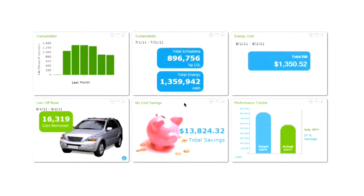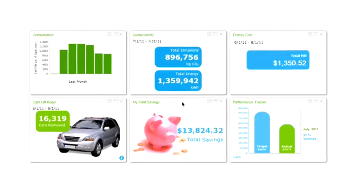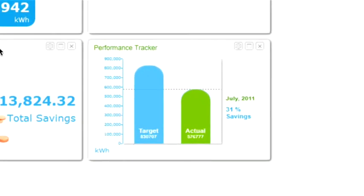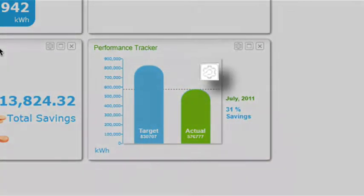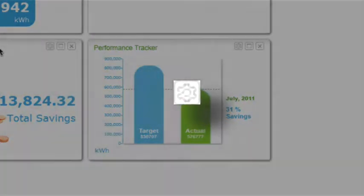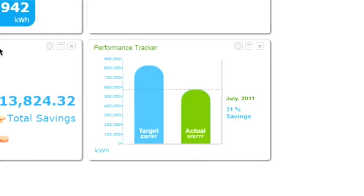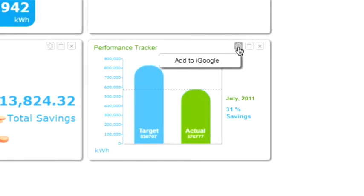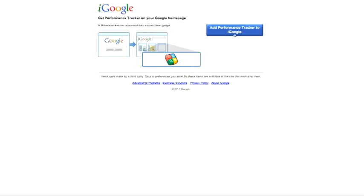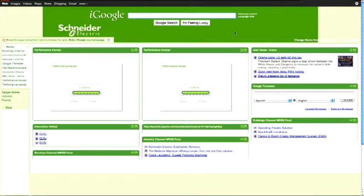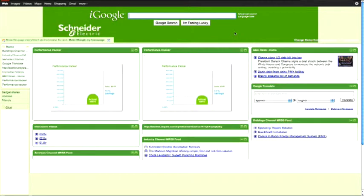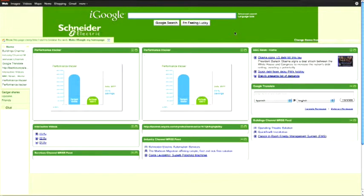own dashboard outside of the application. From any widget, click on this icon and select Add to iGoogle. You can now see your data in iGoogle without logging into the application, and these reports will update automatically every day. Just another way Schneider Electric makes your energy data more easily available.